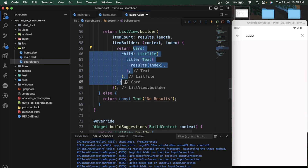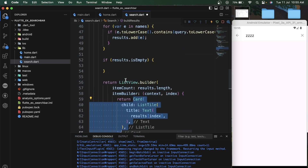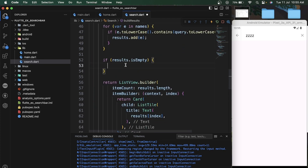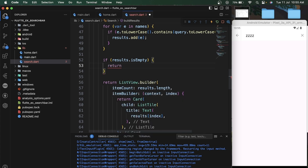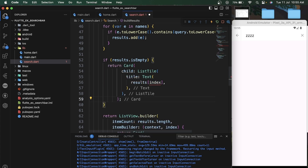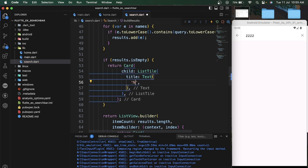We can also add an empty result message — if the search query is not within our list, we simply pass 'No result found'.